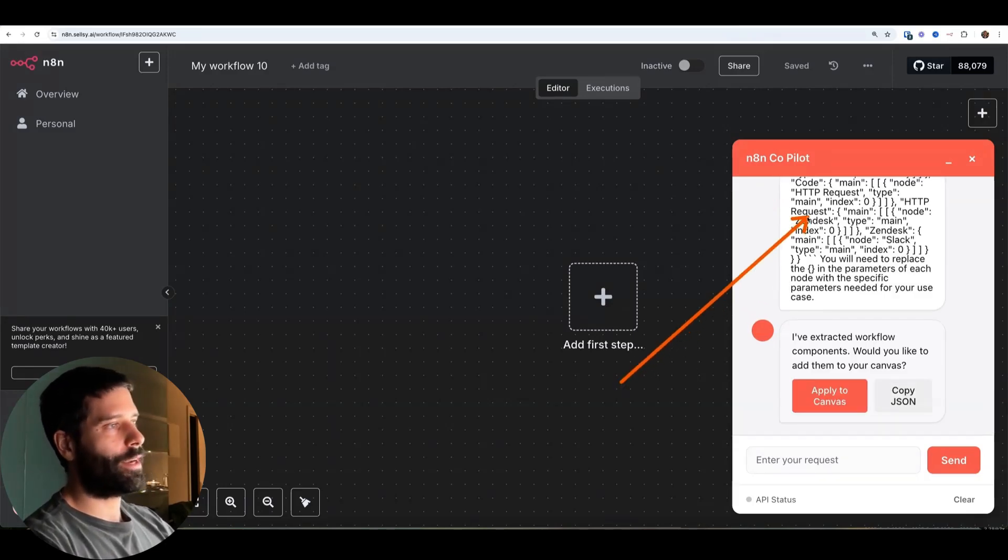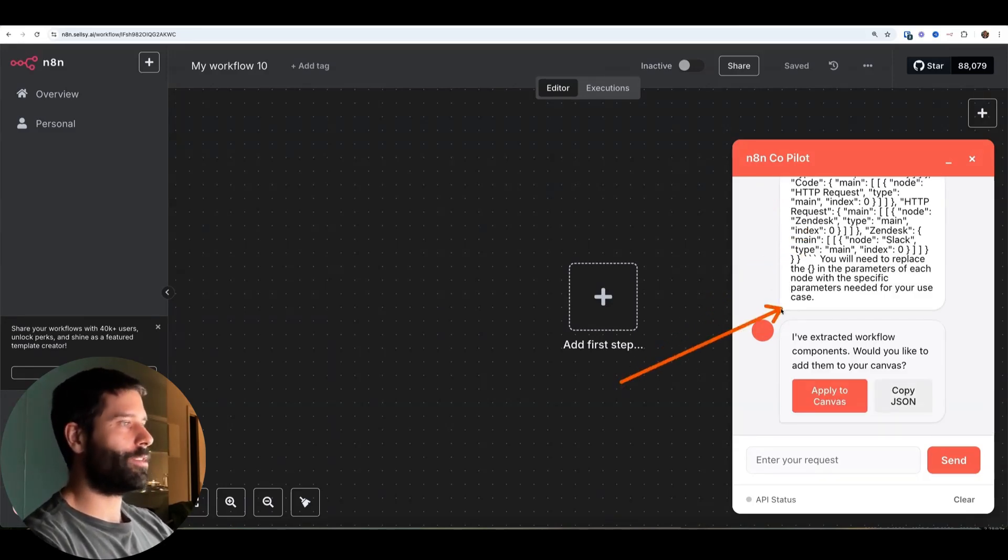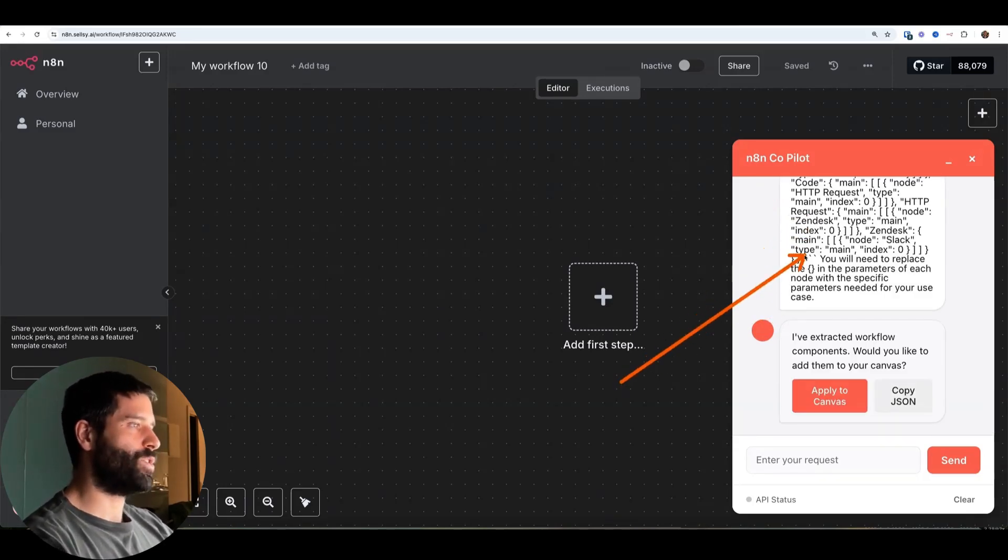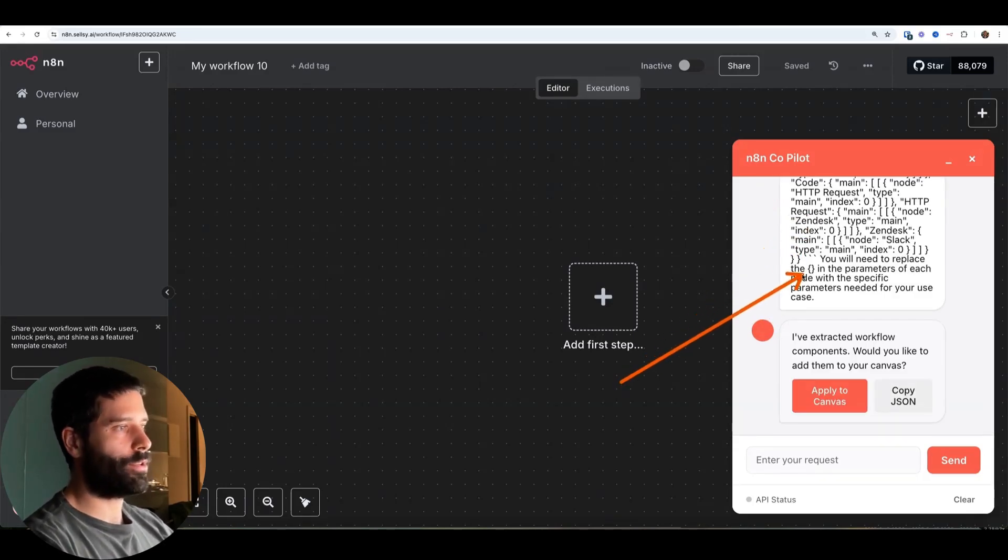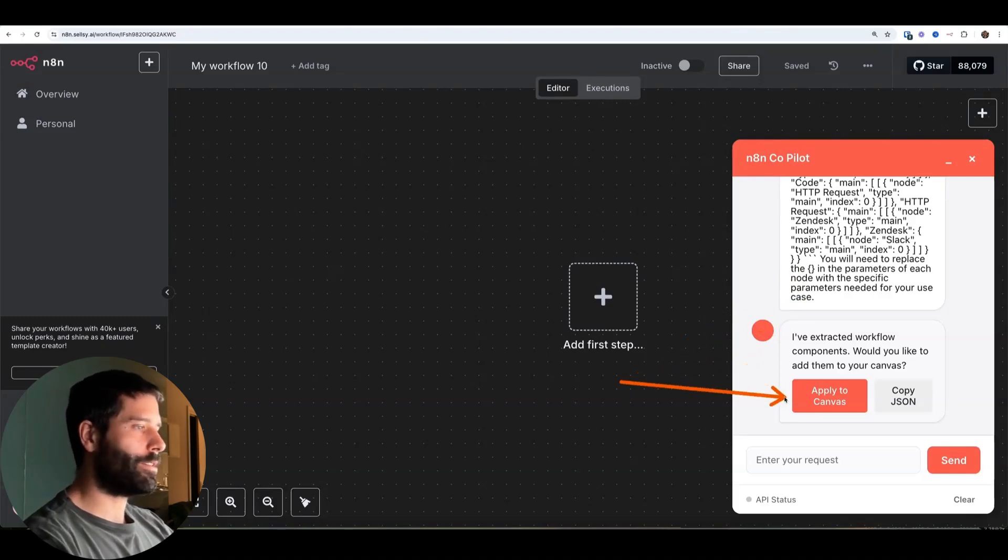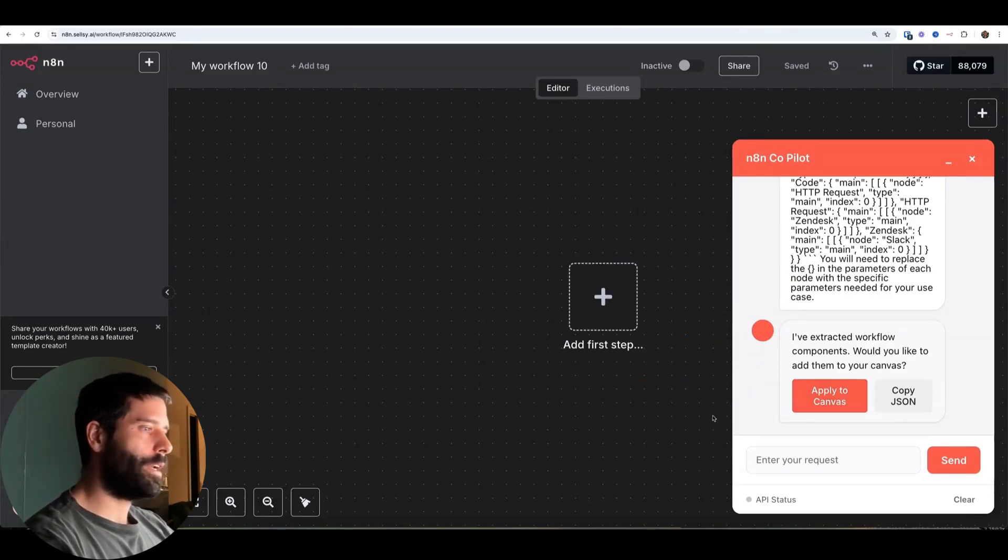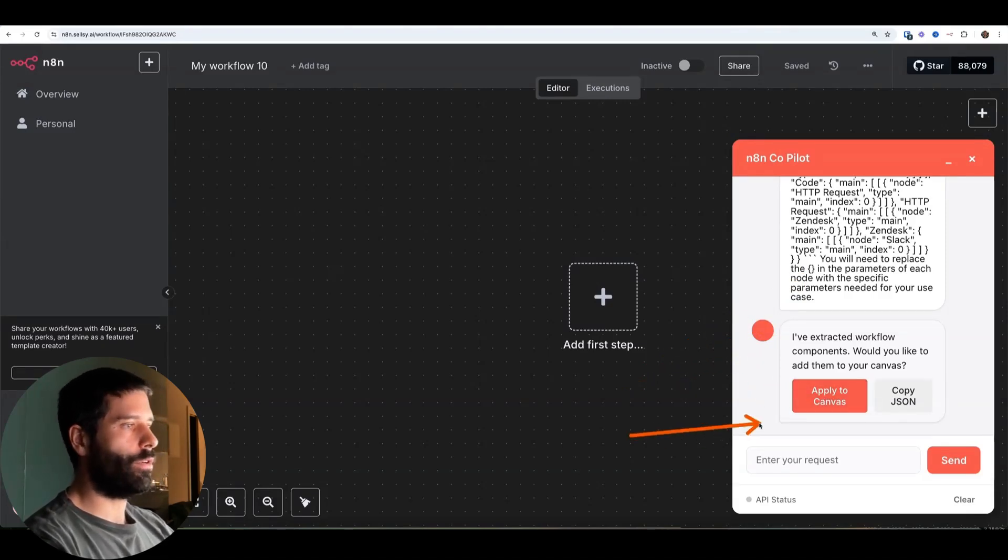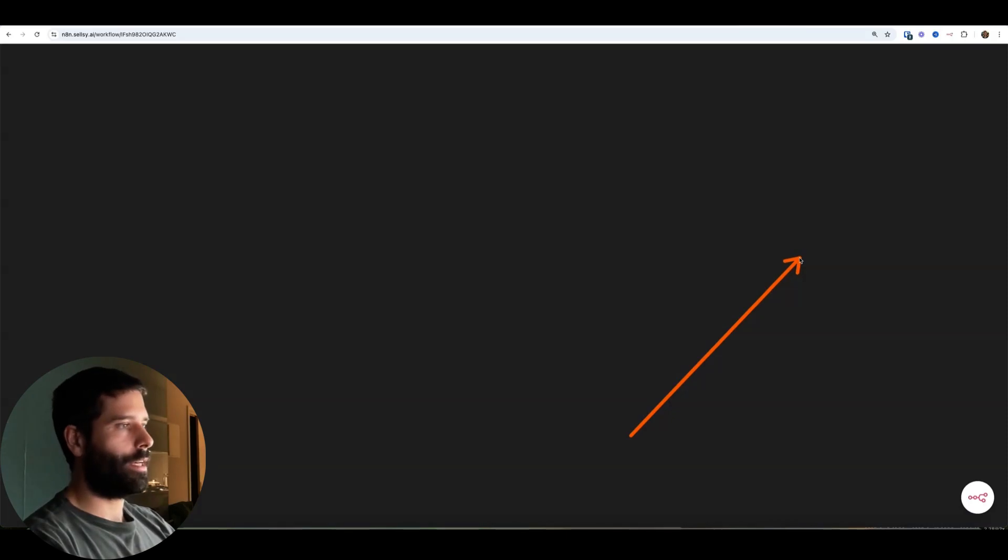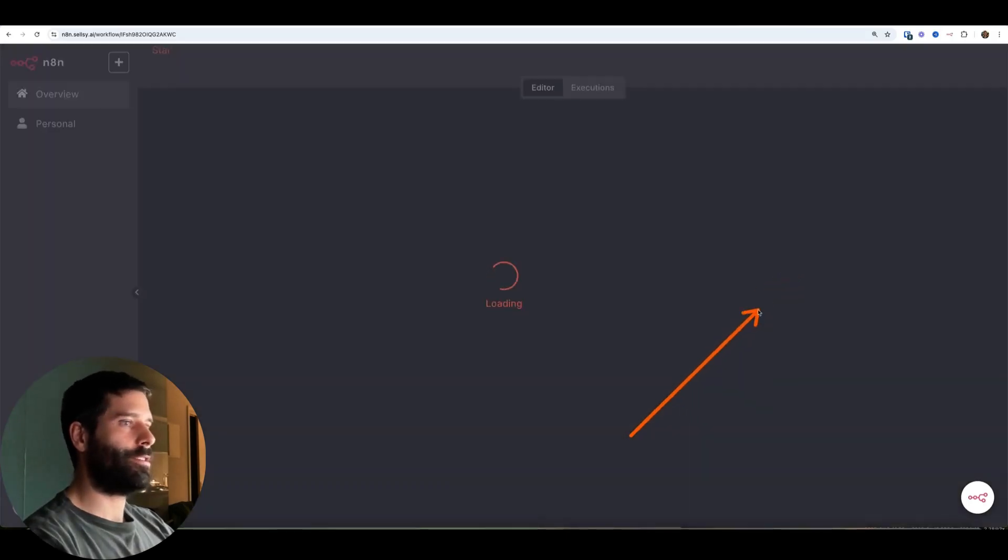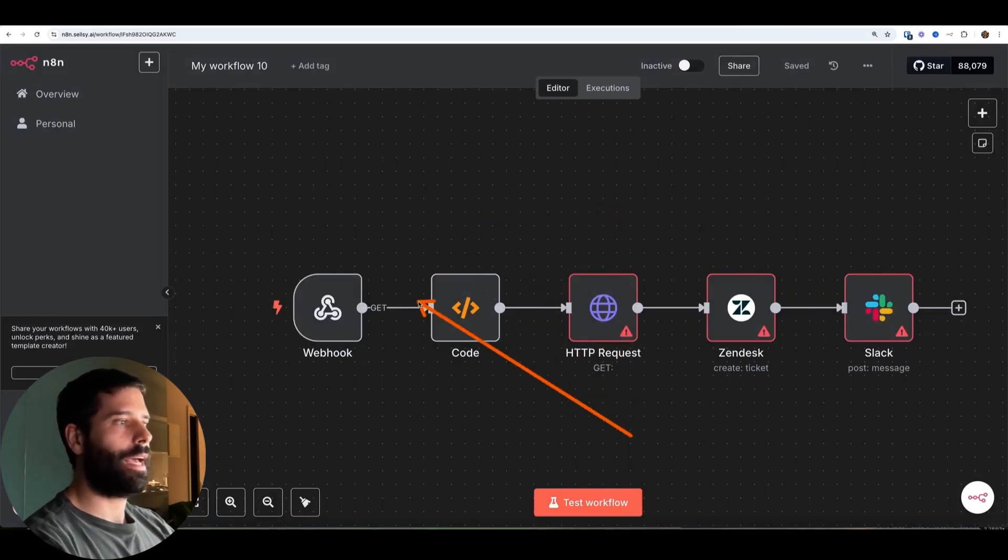But once it generates a response, it actually has a JSON file that's returned. We parse that JSON file on the backend, and then we can click apply to canvas. And then we're going to get the workflow that was taken from that JSON and immediately added to our canvas over here.